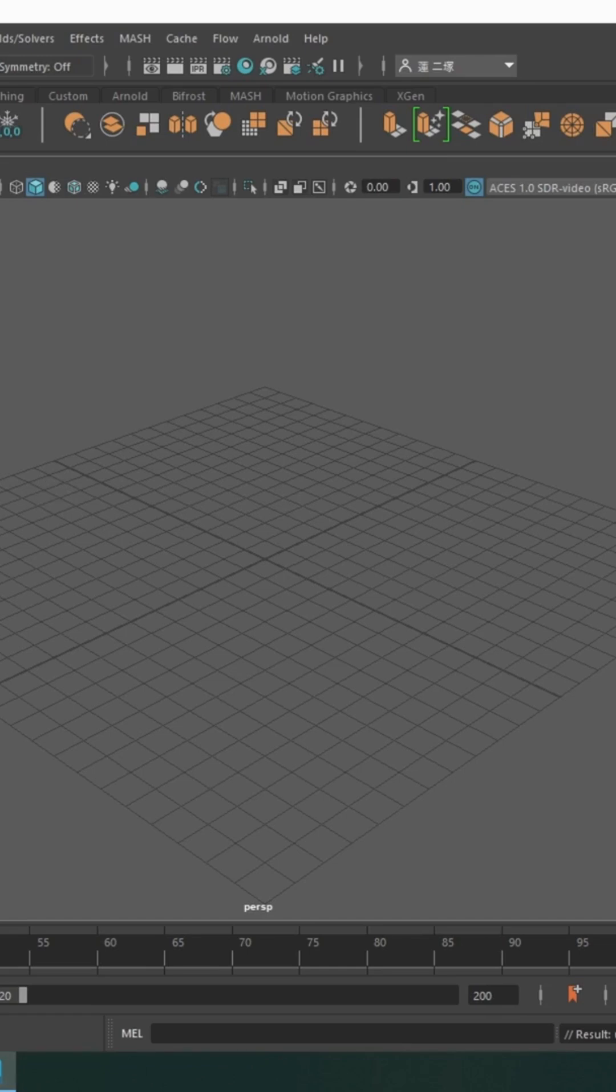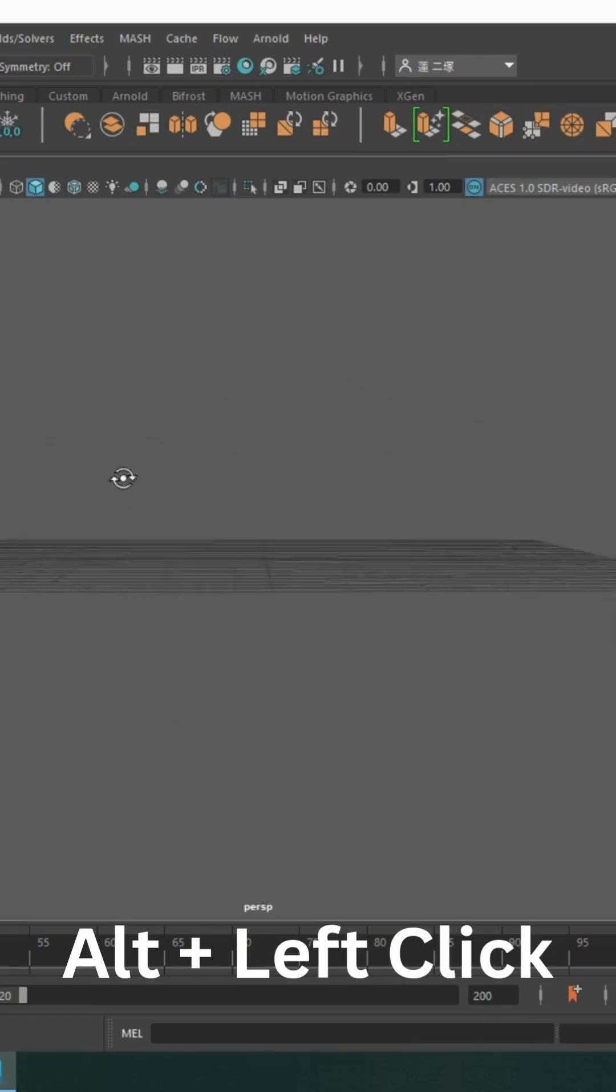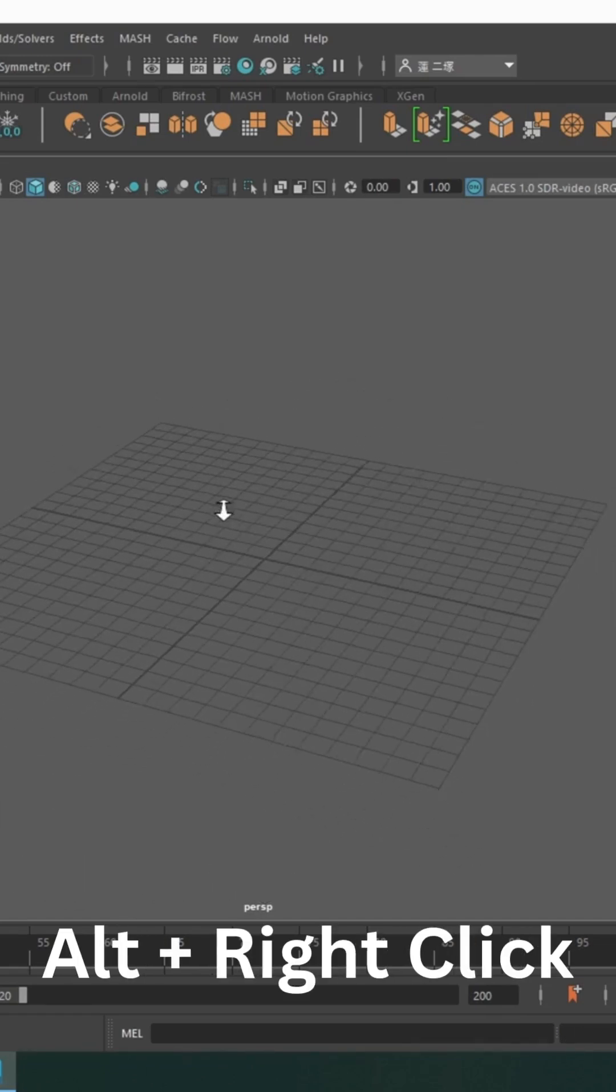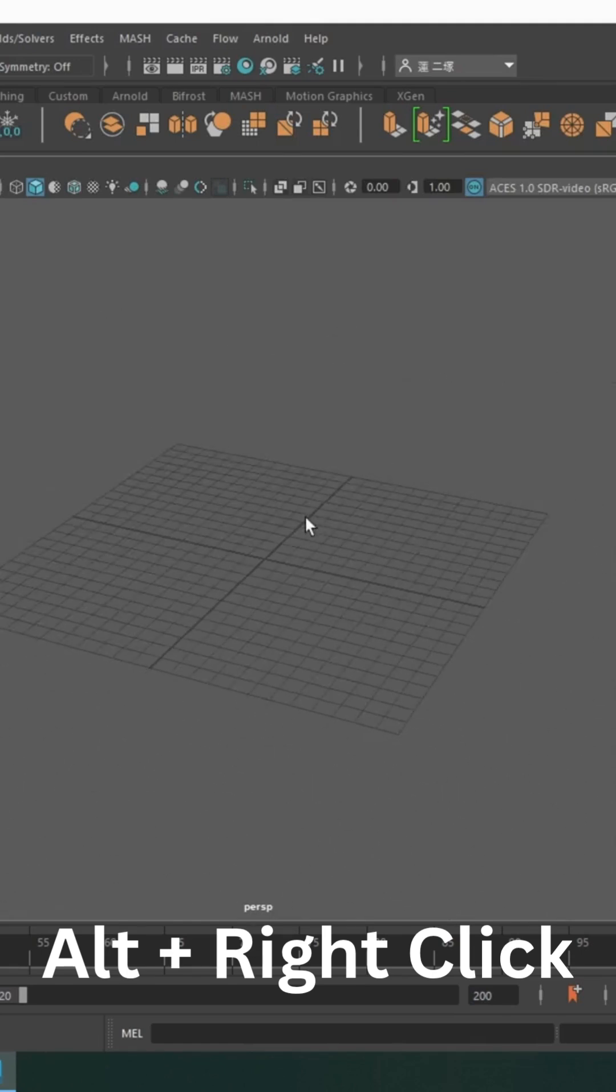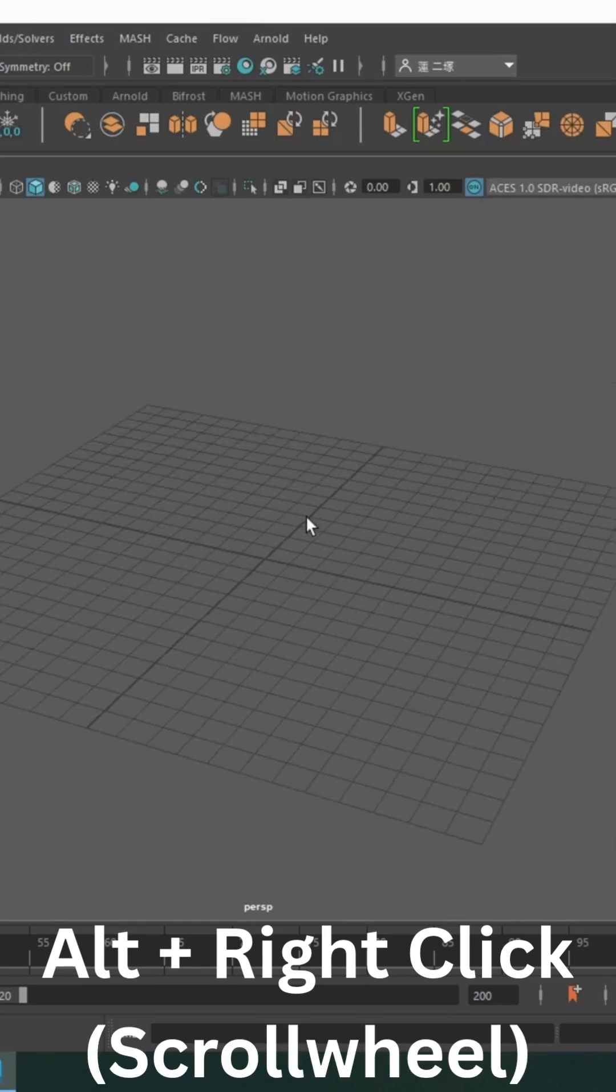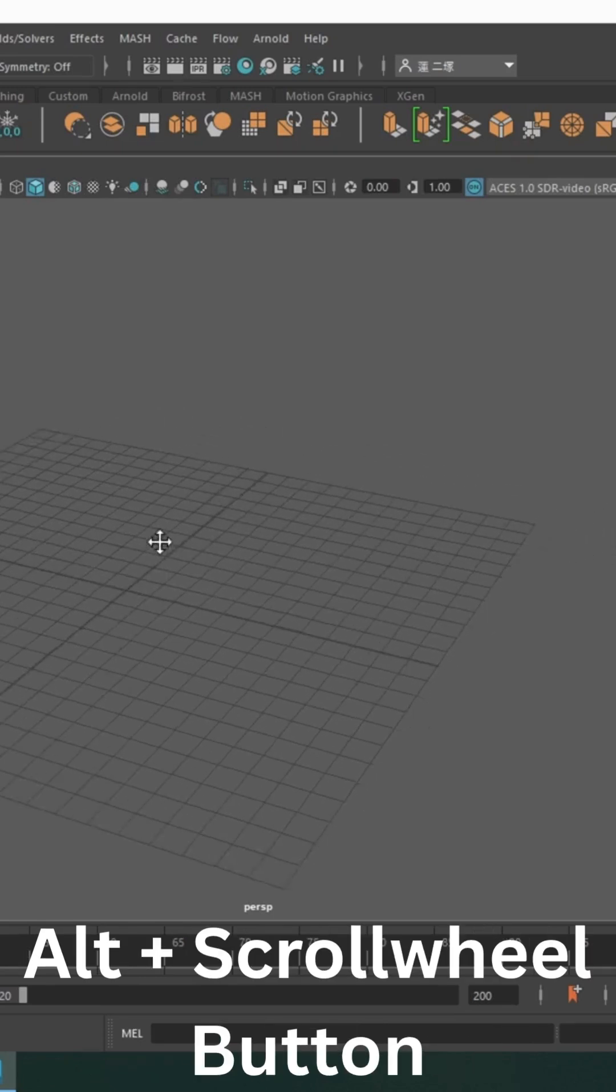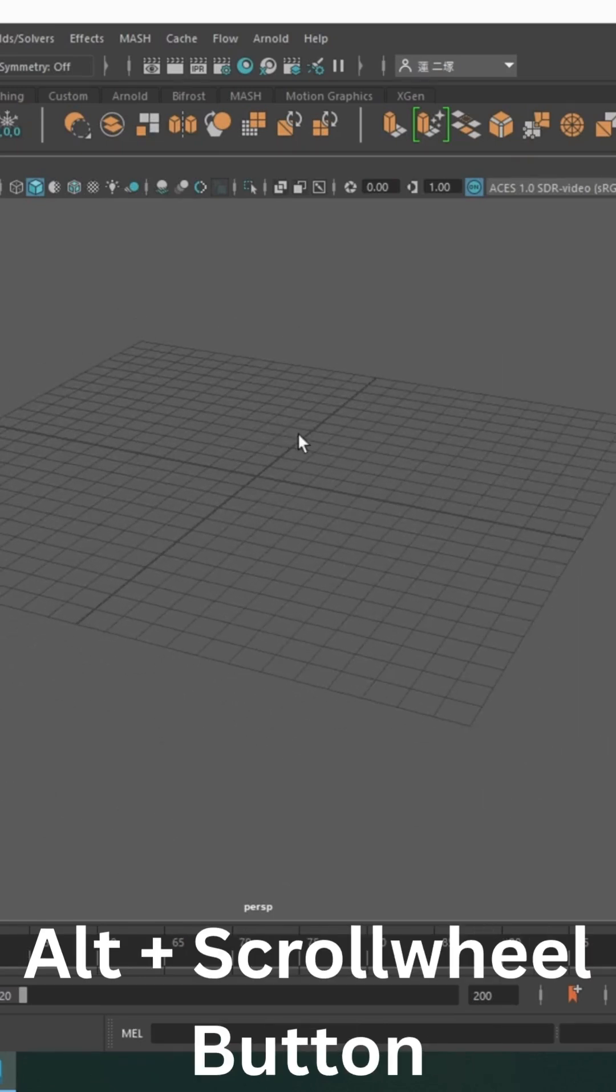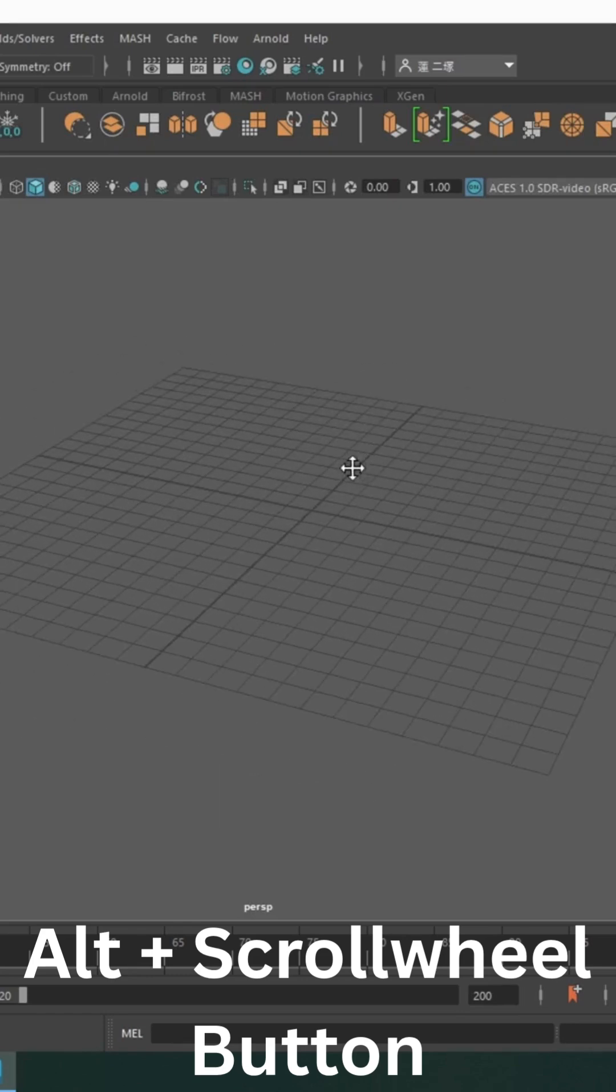So I'm pretty sure if you click on Alt and left click, you can pan, and Alt right click, you can zoom in and out. But you can also do it with scroll wheel. So you can also click on Alt and scroll wheel button, there we go, and then you can pan.